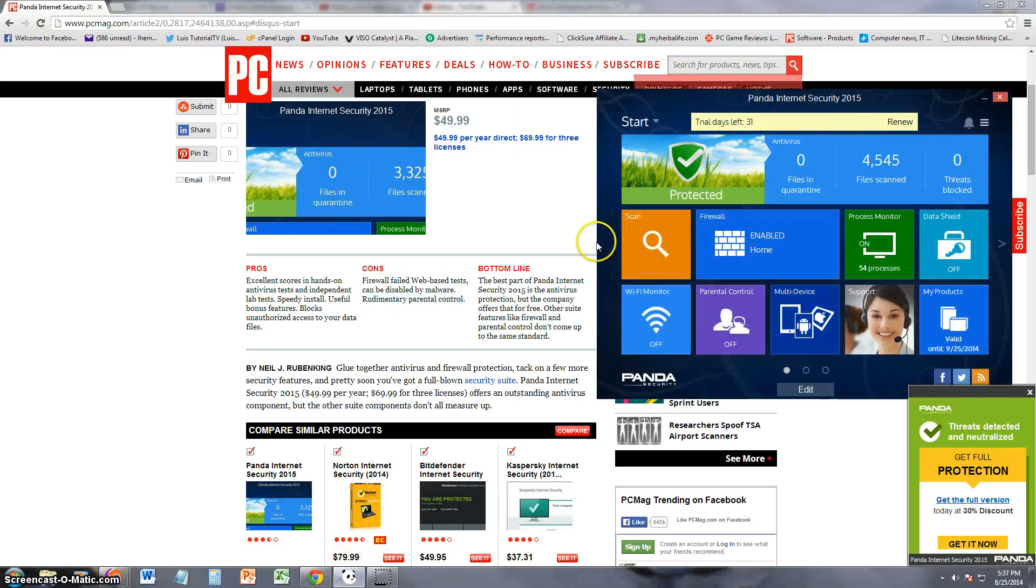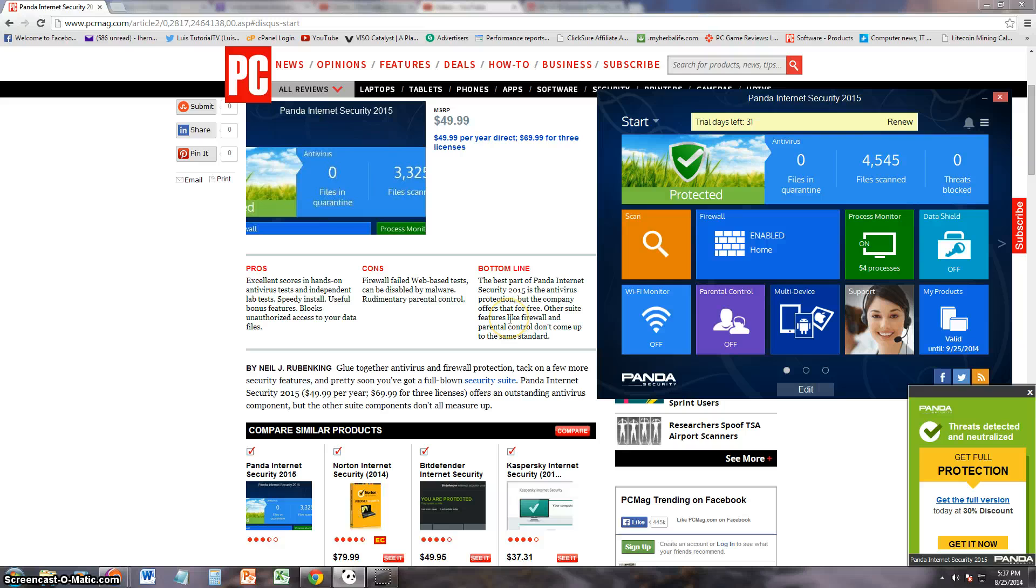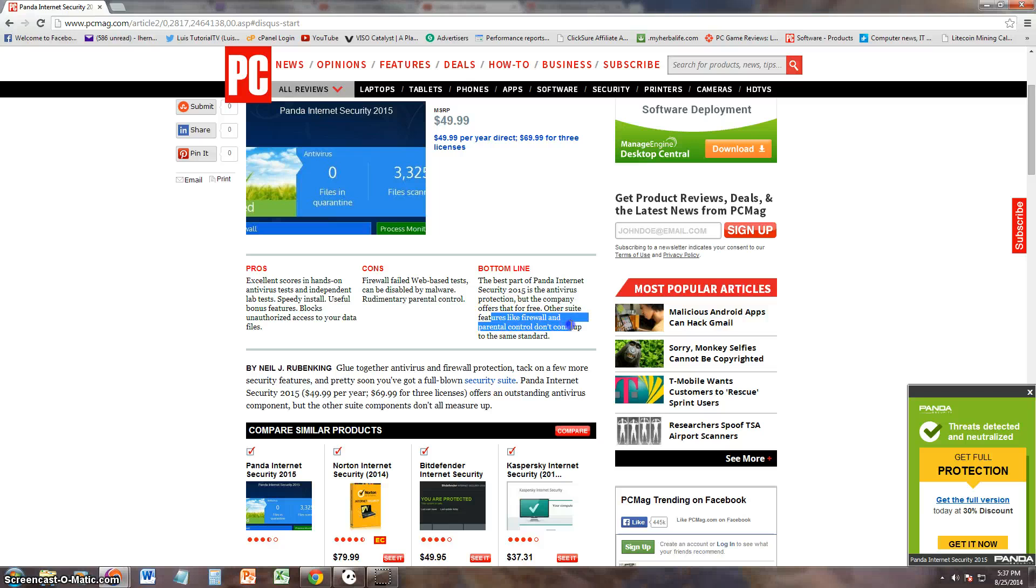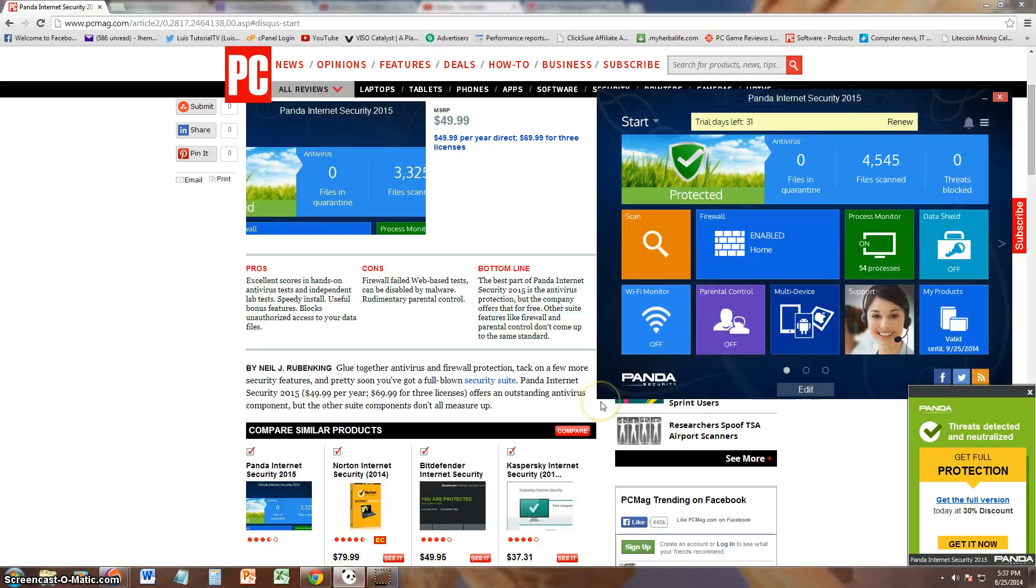Rudimentary parental control, so it looks like it has parental control but they didn't like it that much. So the bottom line: best part of Panda Internet Security 2015 is antivirus protection. The antivirus protection that the company offers for free. Other suite features like firewall and parental control don't come up to the same standard.